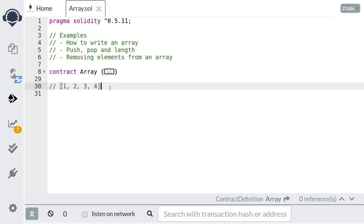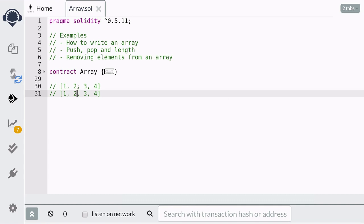Now I want to show you one trick to keep your array compact. By compact I mean that removing an element from an array would shrink the length of the array, so there is no space for deleted elements. The trick is to copy the last element into the index that you want to delete. For example, if I have an array of elements 1, 2, 3, and 4, and I want to remove the second element, I will copy the last element — which is 4 — into the second position and then remove the last element.